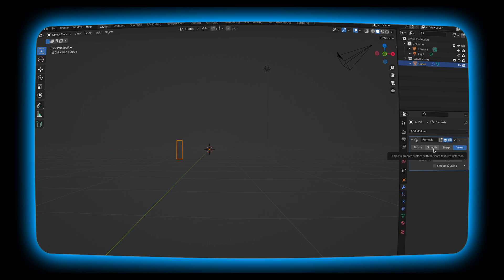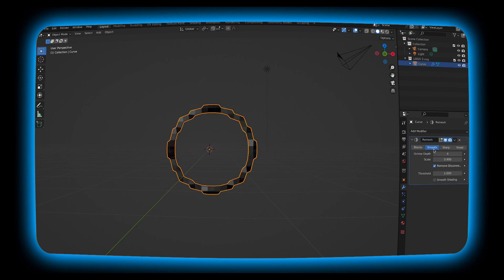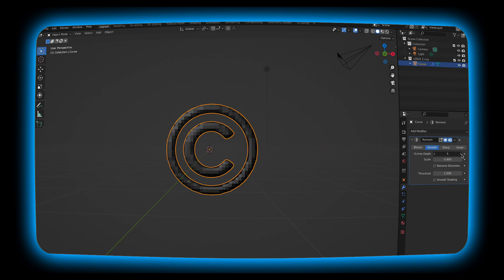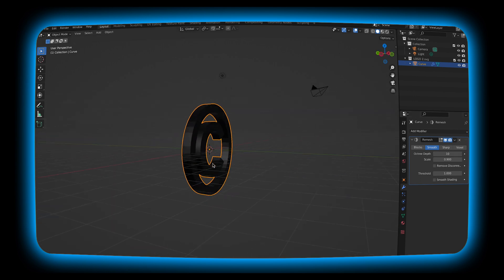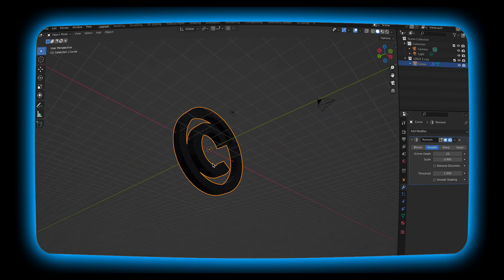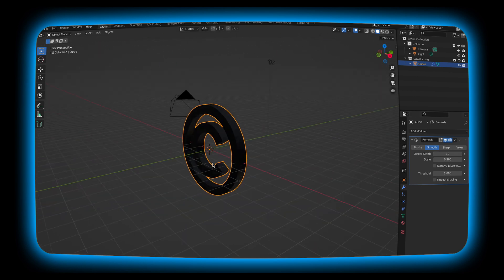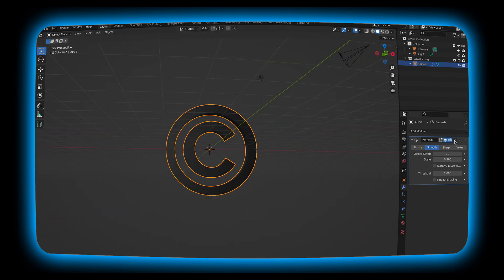I'm going to go to smooth. We're going to hit remove disconnected just to make sure everything looks good. I'm going to turn up the octree depth. Here's the thing, I'm going to put it at 10 but make sure you don't go too high because if you do it's going to mess up and your computer is probably going to crash especially if you're on that old computer. I'm going to hit the drop down and hit apply.